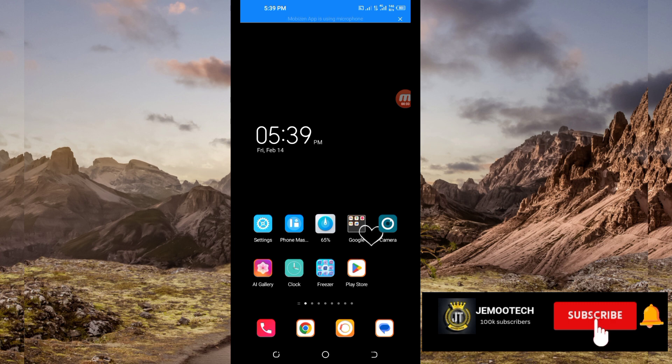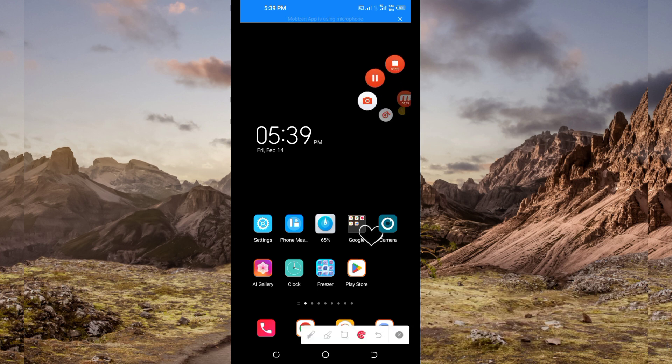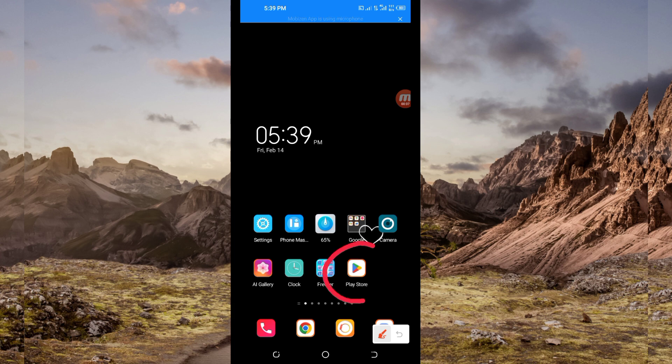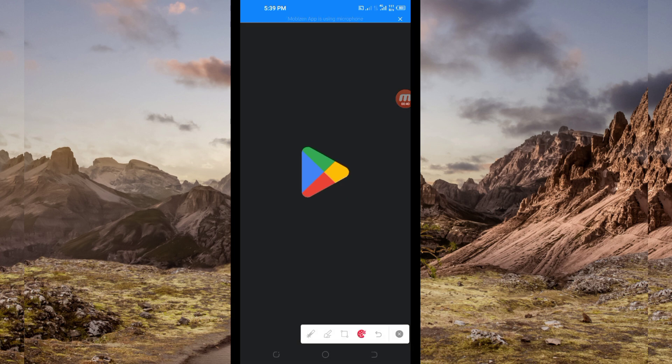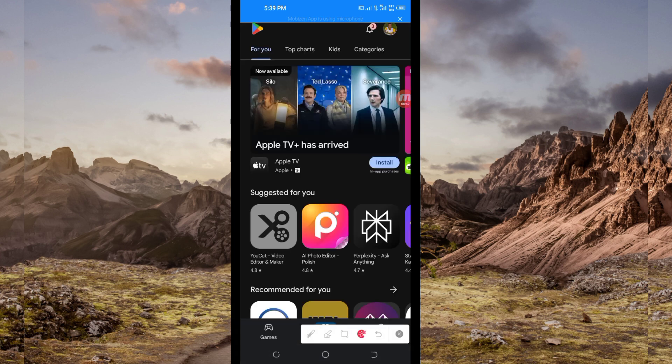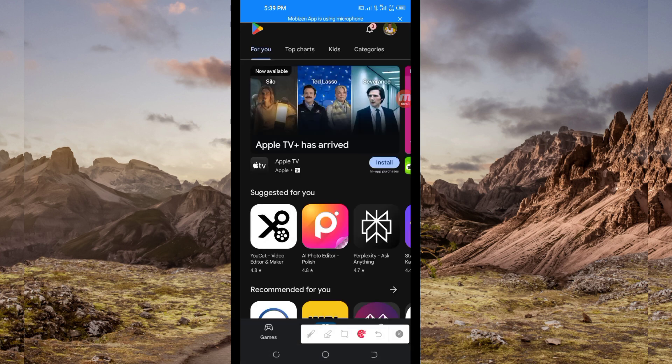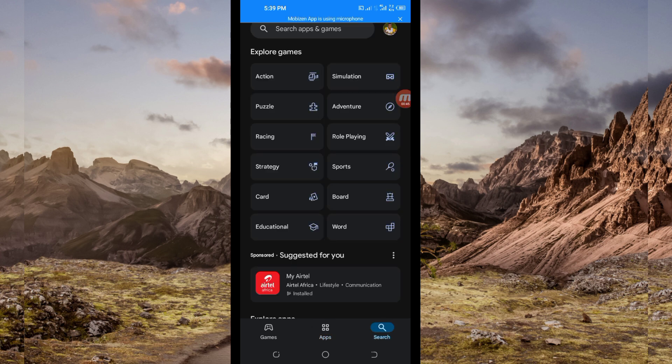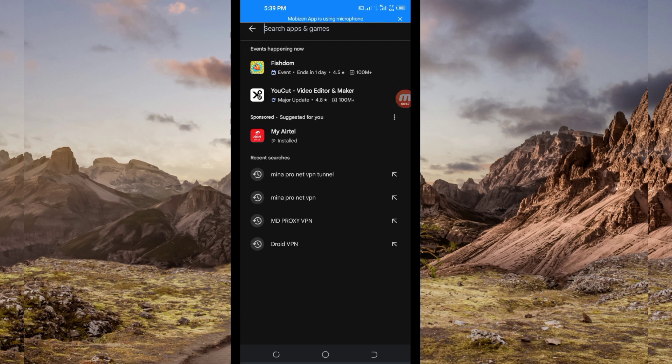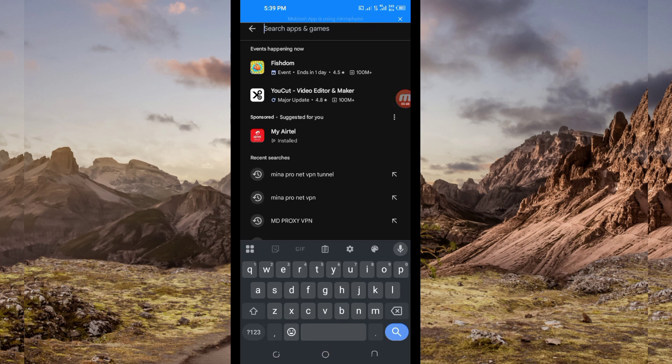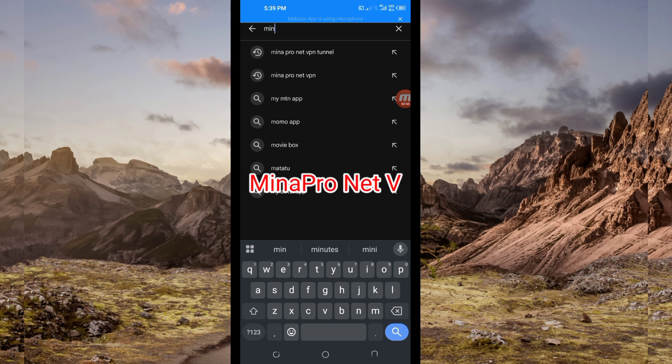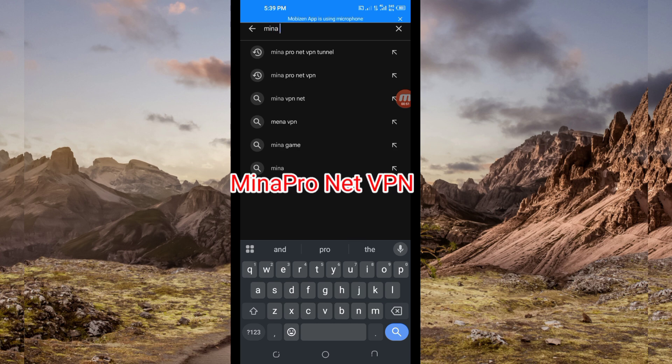So let's get started. You open Google Play Store where you can easily search and download Android apps. In the search bar, you search for this VPN name which is called Miner Pro Net VPN.